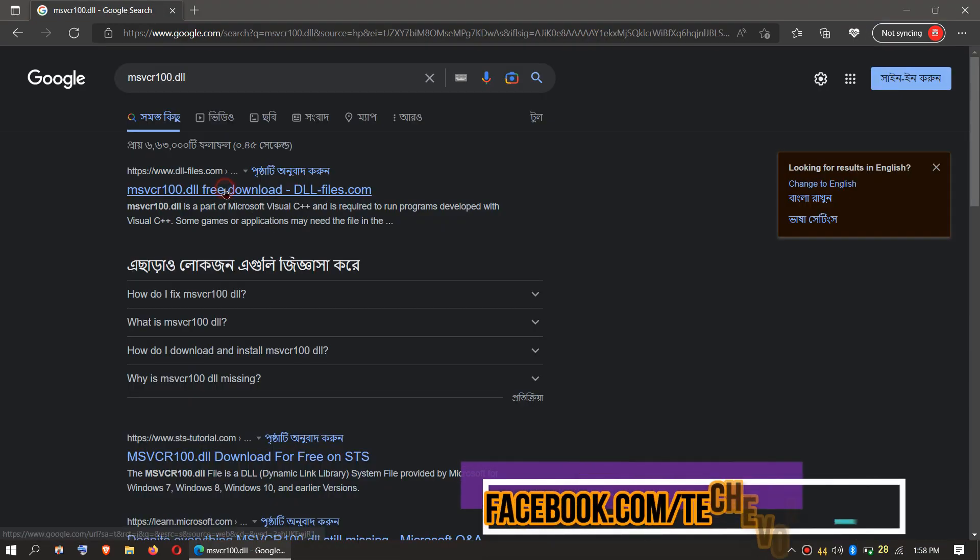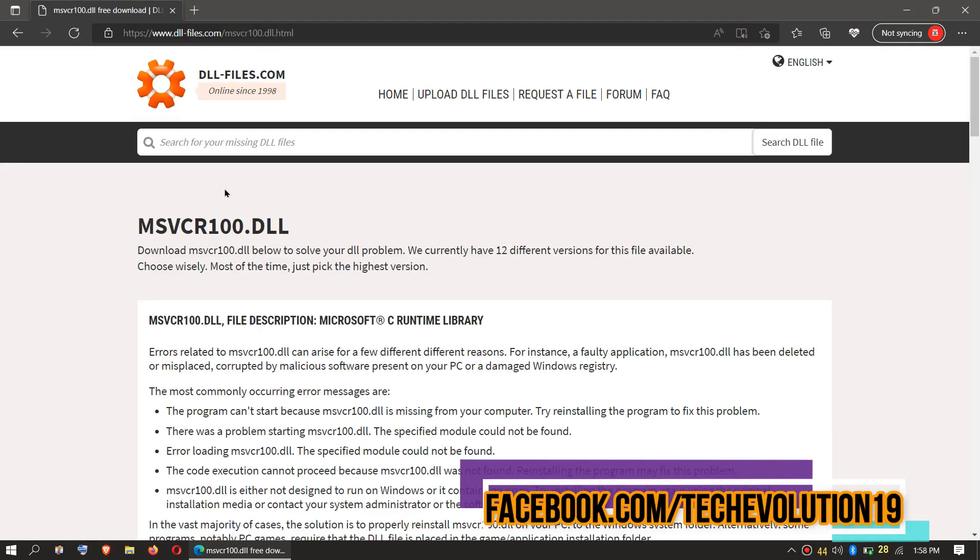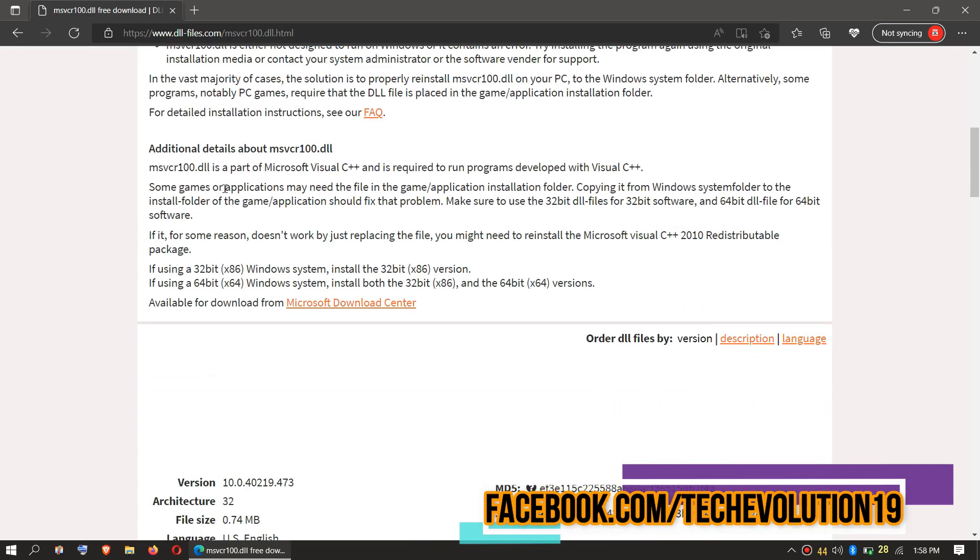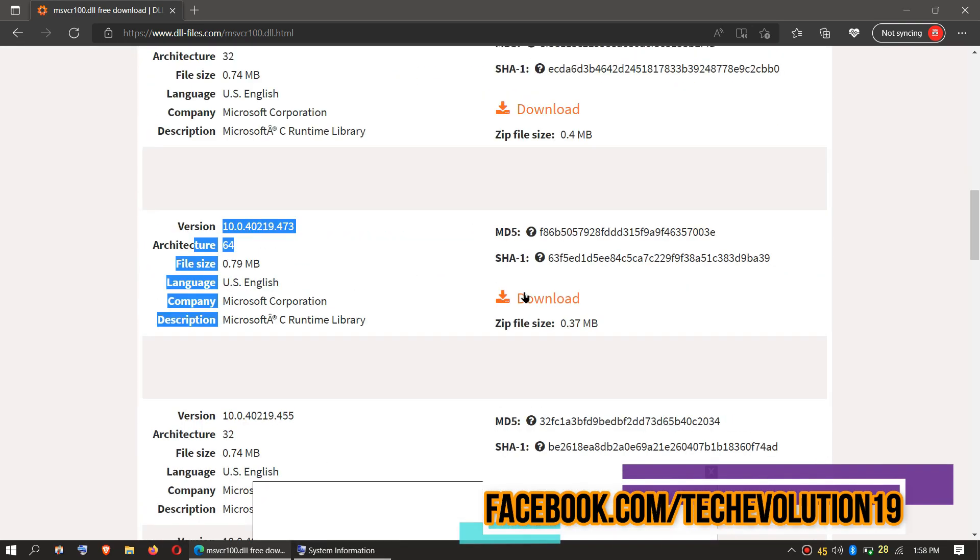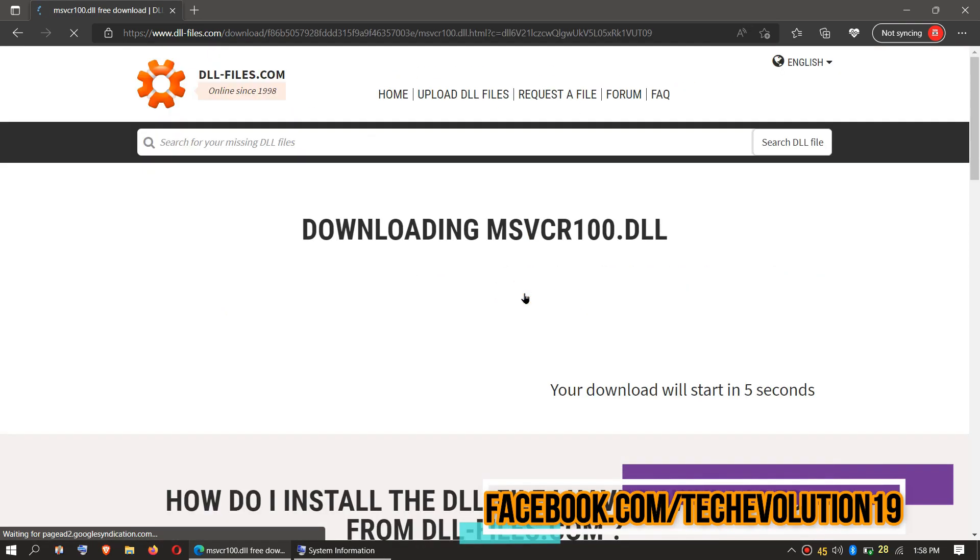Similarly, search for msvcr100, choose the first result, and download your version.